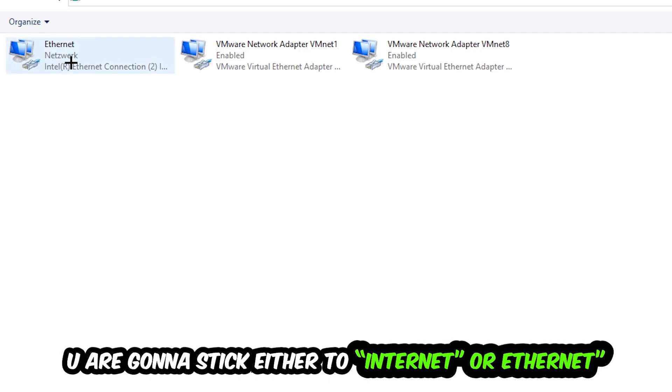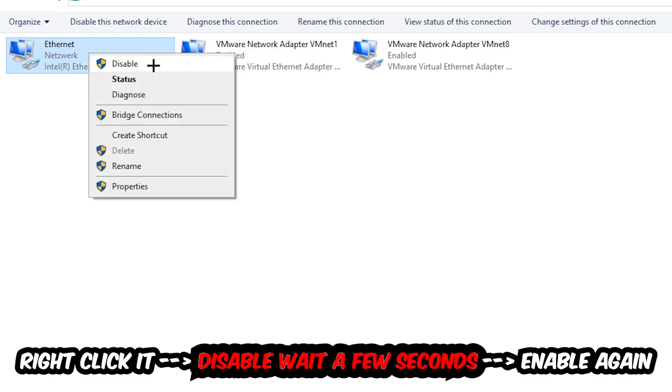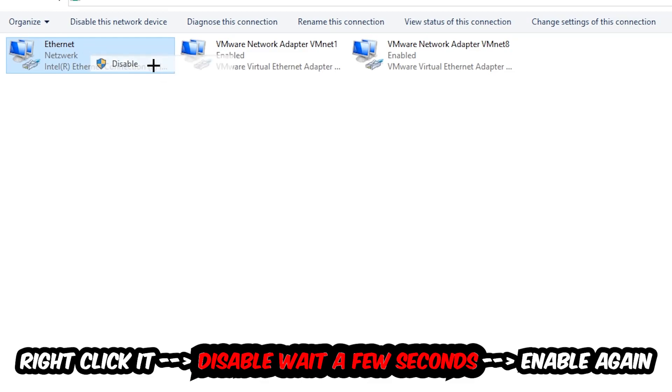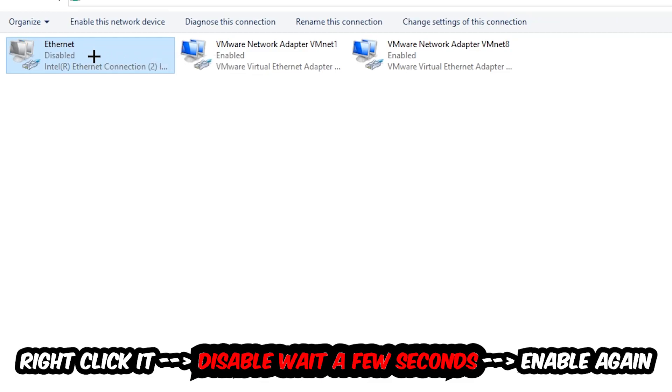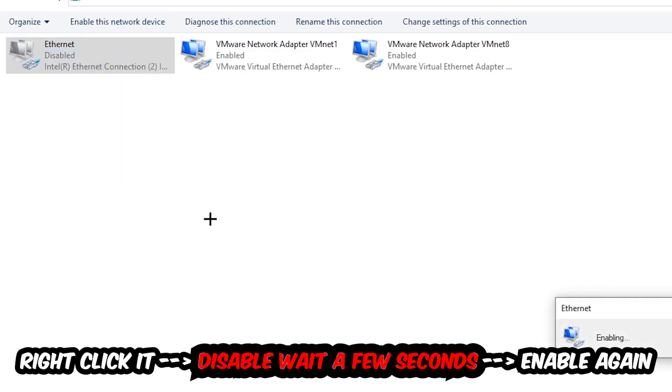You're going to find the spot where it either says internet or ethernet, it just depends on which one you're currently using. You're going to right click it, disable. Once it is disabled, wait a few seconds, then enable it again.